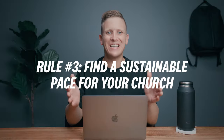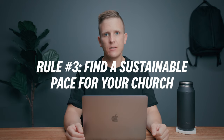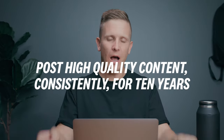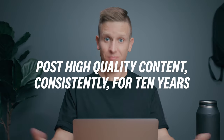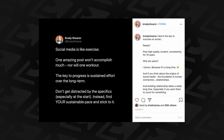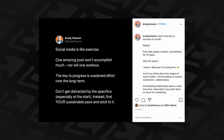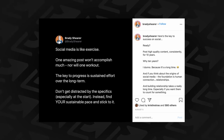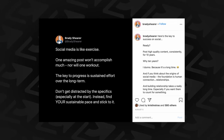Rule number three: find a sustainable pace for your church. Here's the key to success on social — post high quality content consistently for 10 years. Why 10 years? Because it's a long time. The foundation of social is human connection — relationships — and building relationships takes a really long time, especially if you want them to count for something. Social media is like exercise: one amazing post won't accomplish much, nor will one workout. The key to progress is sustained effort over the long term. Don't get distracted by the specifics, especially at the start. Instead, find your sustainable pace and stick to it.